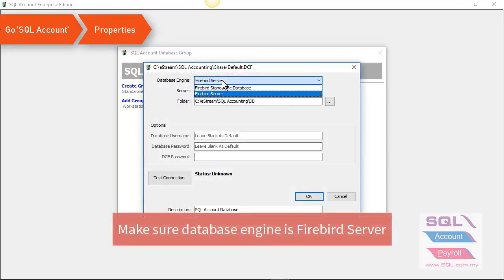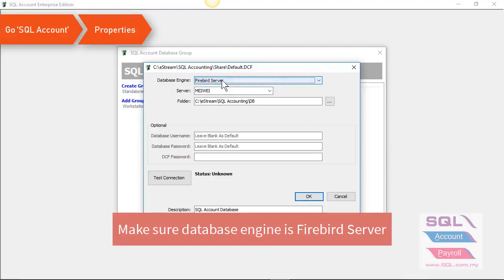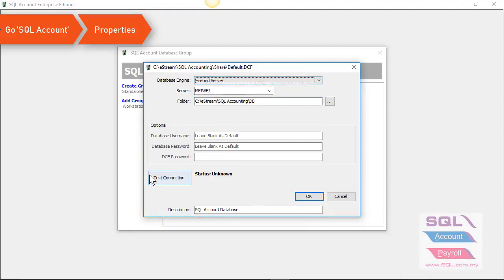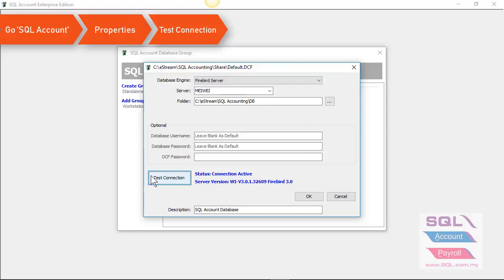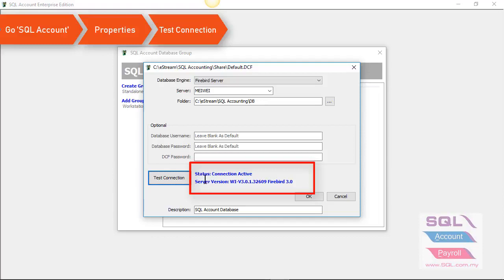Make sure the database engine you have set it to Firebird server. You can also click on test connection. As you can see, now the server version is 3.0 and the status connection is active.